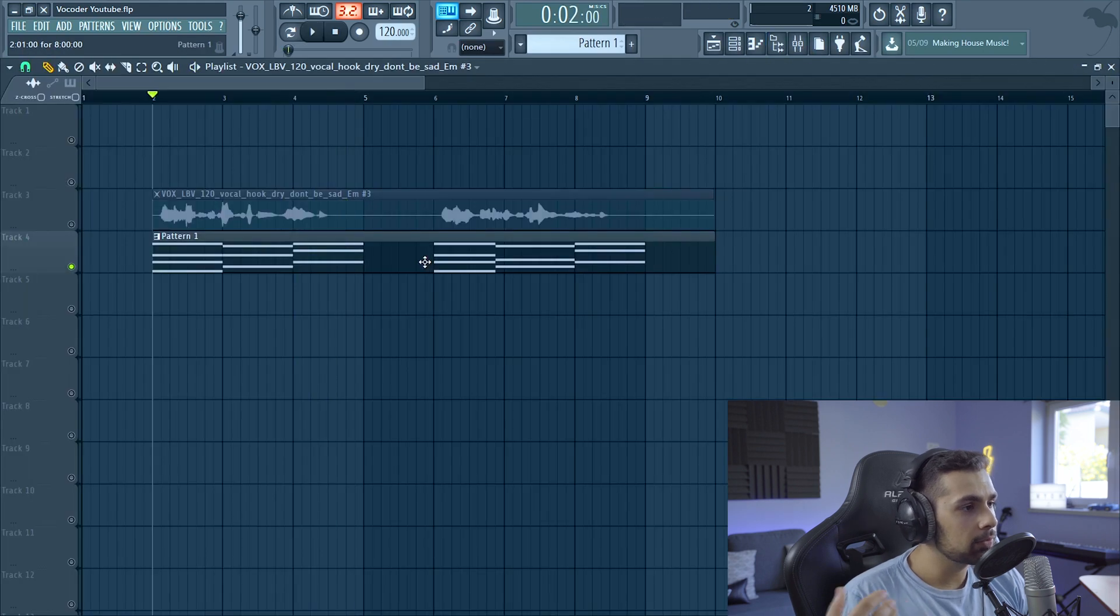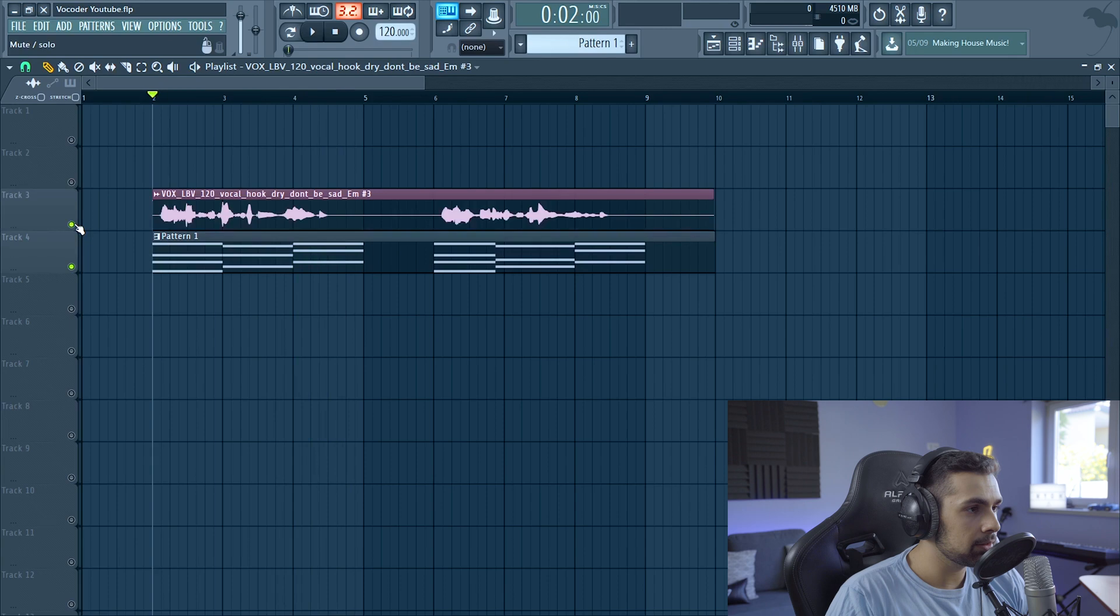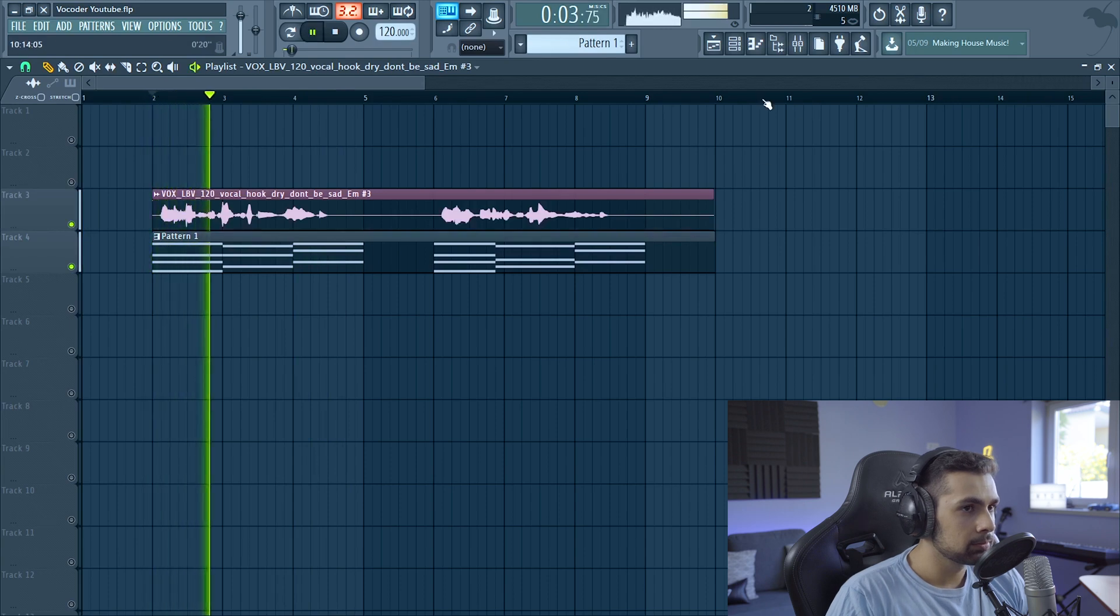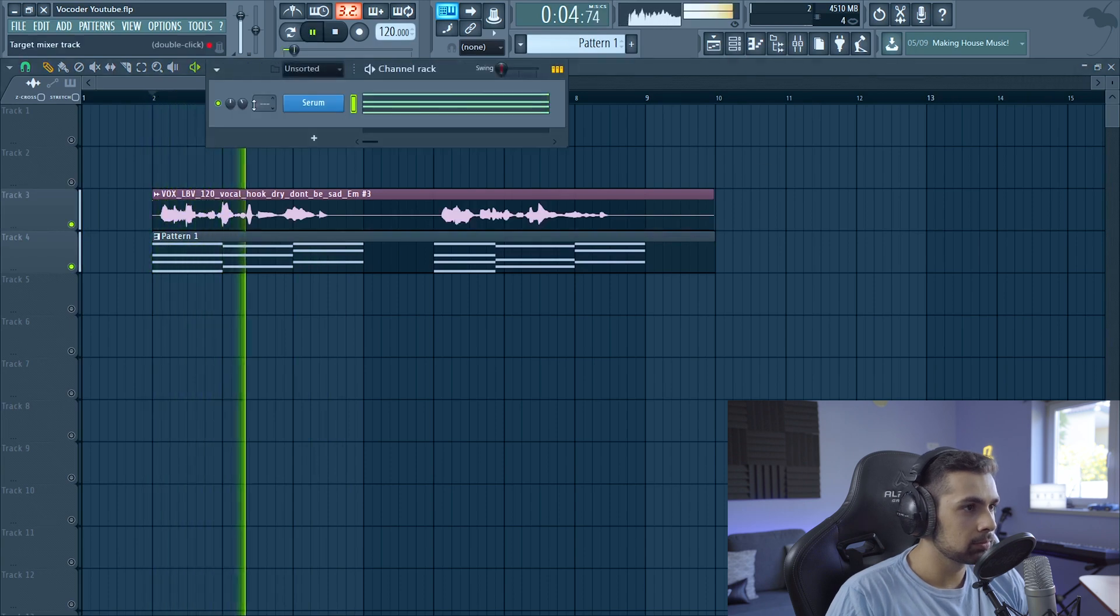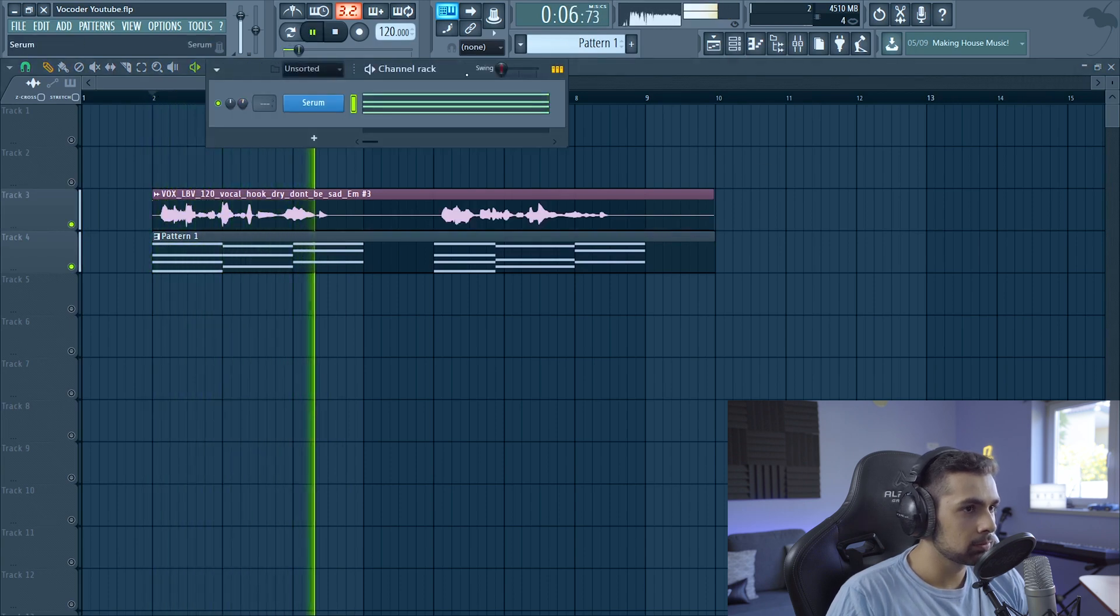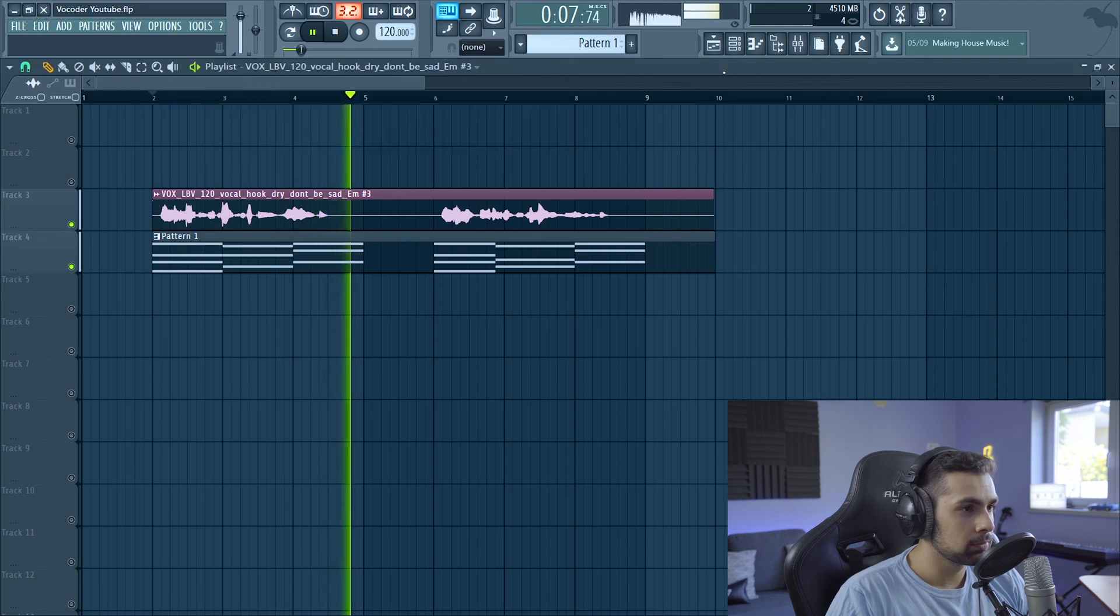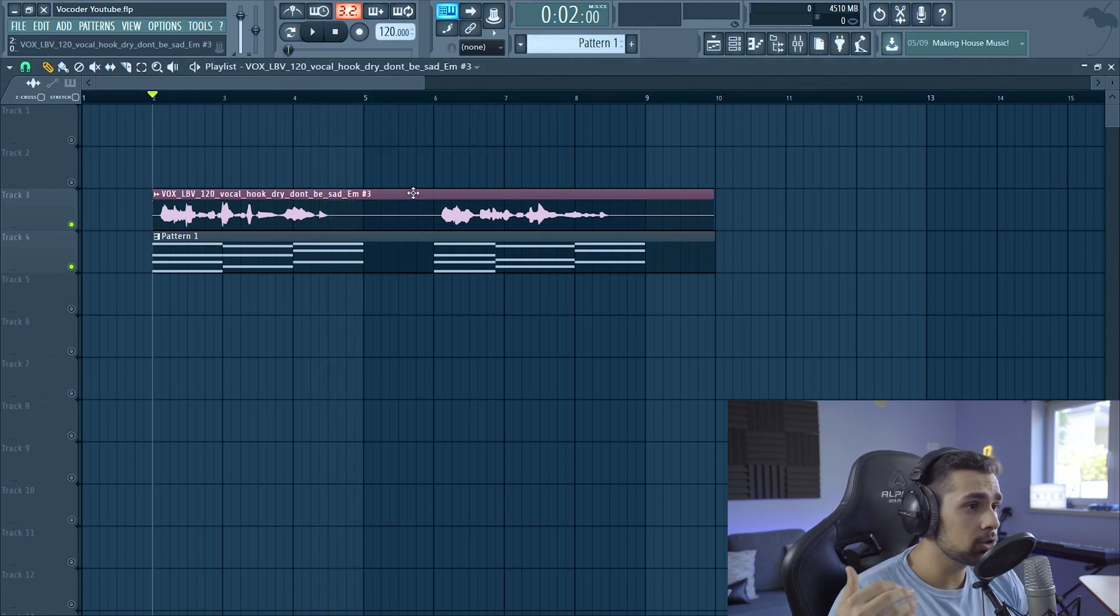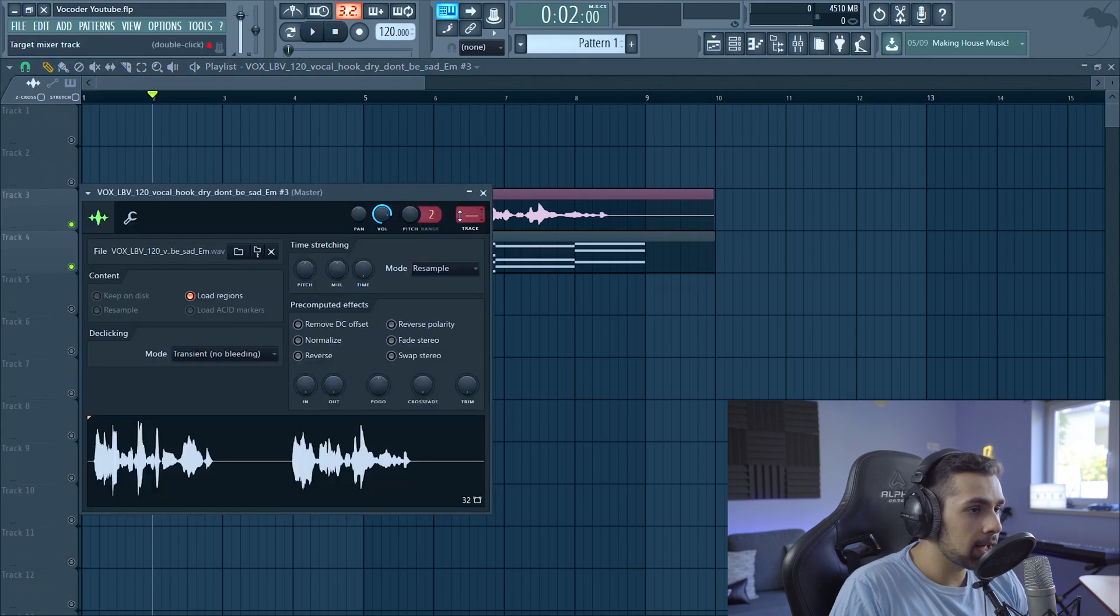Okay, so this sort of follows the vocals, so let's play it together. So the next thing we have to do is route these individual elements to their mixer track.